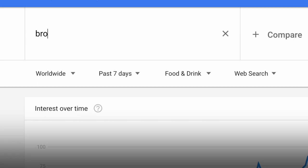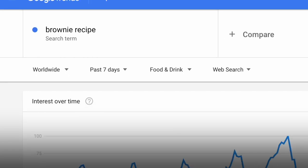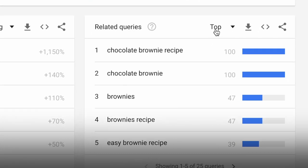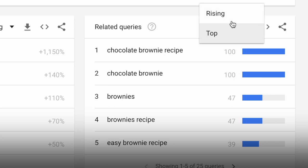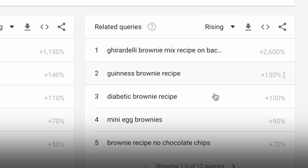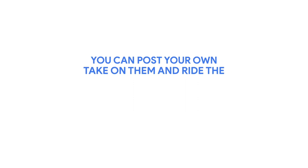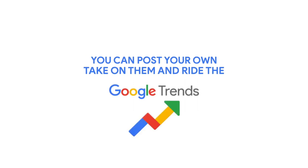Now if you take 'brownie recipe' and put that in the search, you can once again scroll down to the related queries, choose 'Rising,' and see exactly what kind of brownies the internet is excited about — so you can post your own take on them and ride the Google trend.